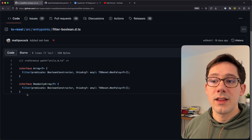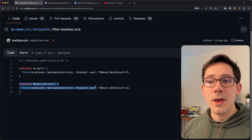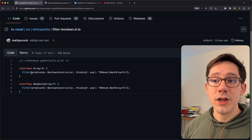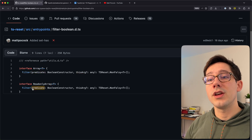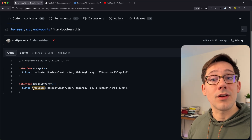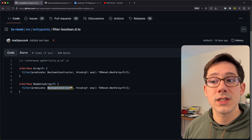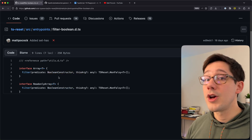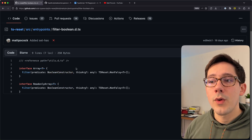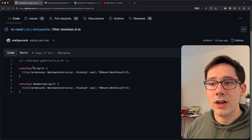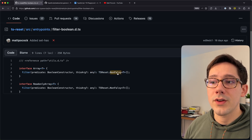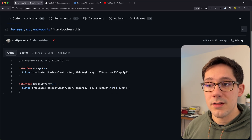What is TS Reset doing to solve this? It's again reopening the interfaces — there's the Array and the ReadonlyArray interface. We're changing the filter function, but not replacing the entire filter signature — we're augmenting it by adding a new overload. Specifically, we're looking for cases where the predicate is the Boolean constructor. When we pass it the Boolean constructor, filter returns not just an array of T, but an array of NonFalsey of T.